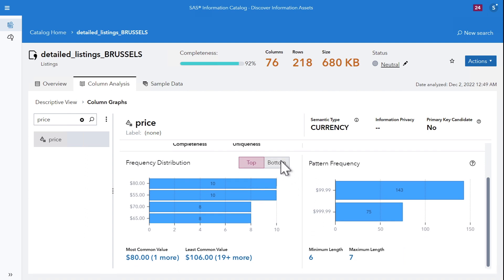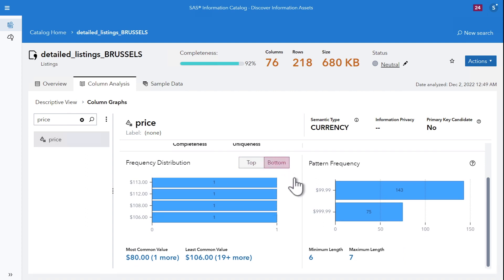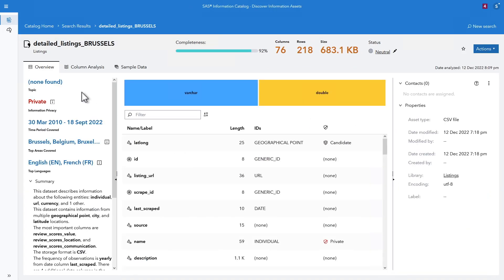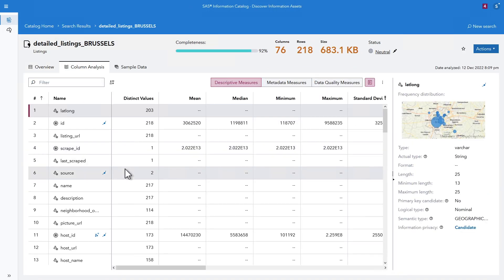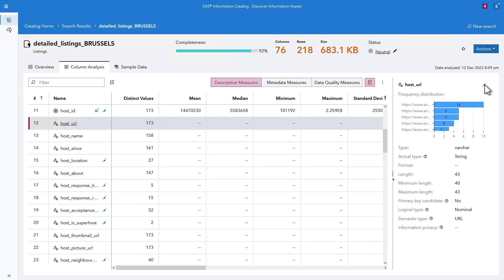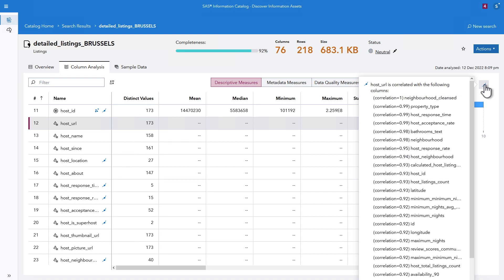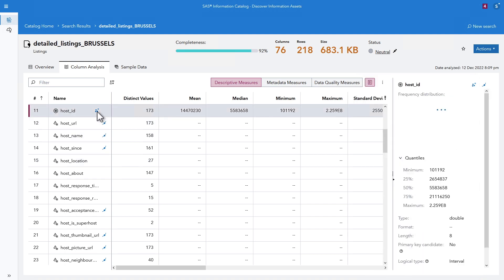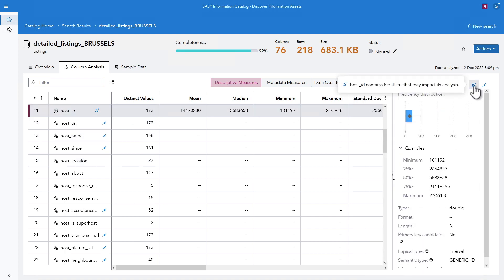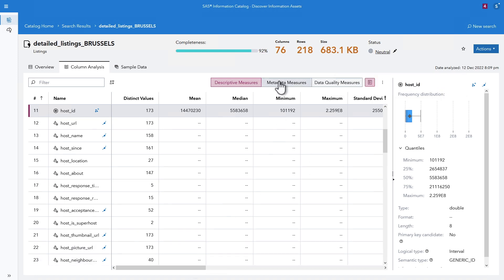For numeric columns, a wide range of statistical analysis measures are calculated. Do you need to foresee extra data preparation or processing? Correlations and outliers are clearly marked for each of the columns. Column analysis in a data asset informs you if you can use the data for the purpose you intend to, or if you need to foresee some extra data preparation or data processing.